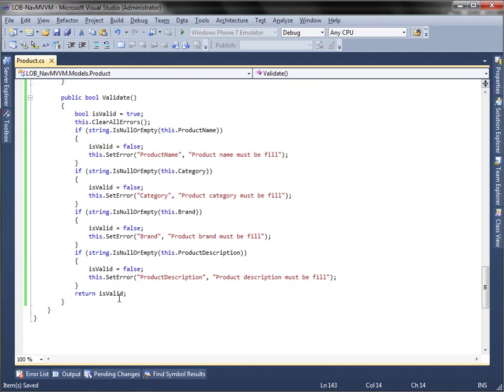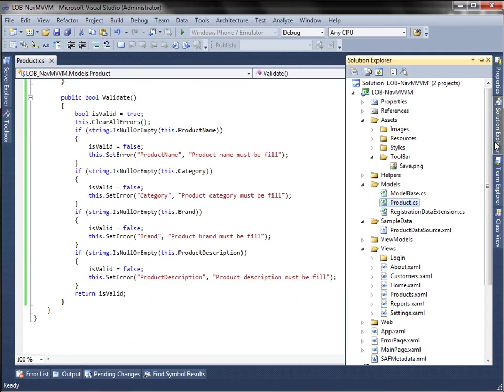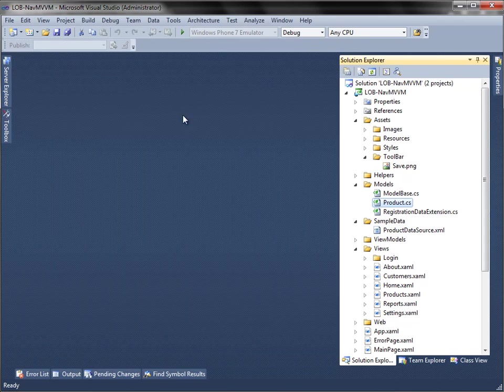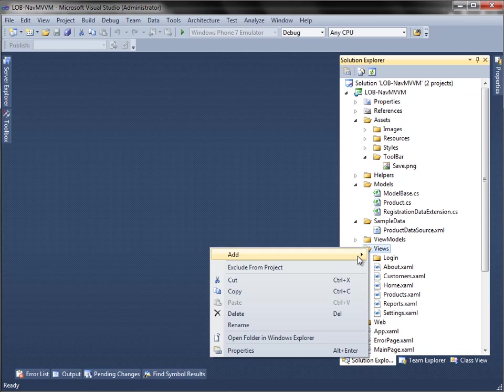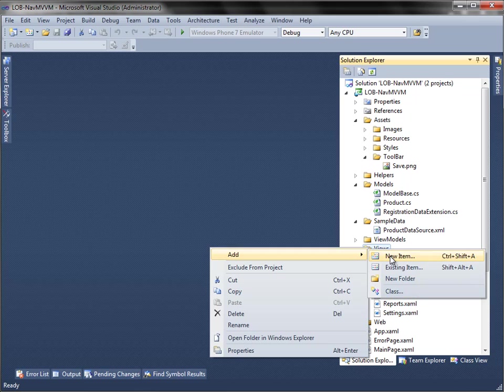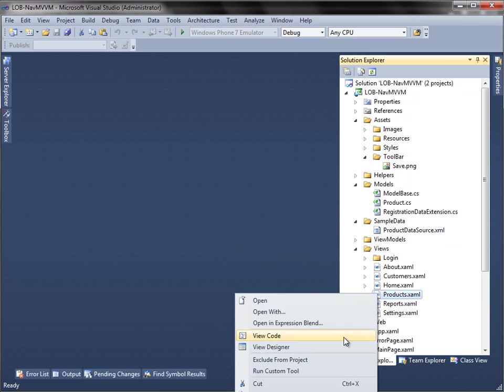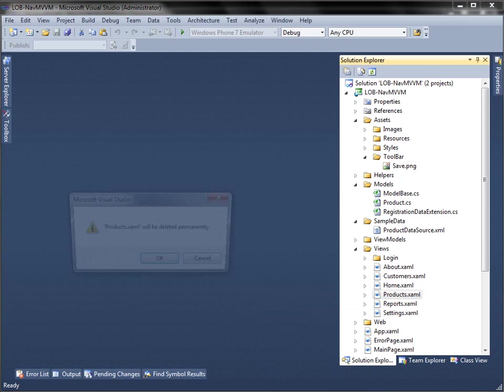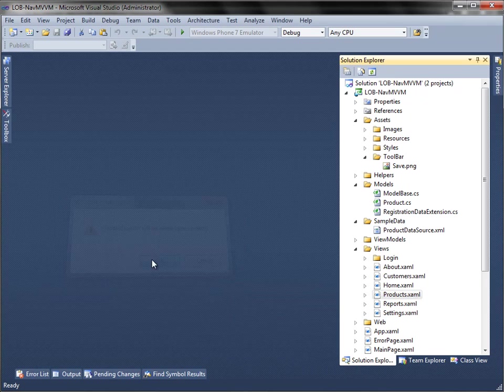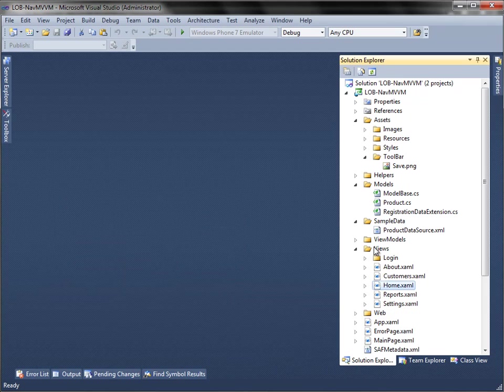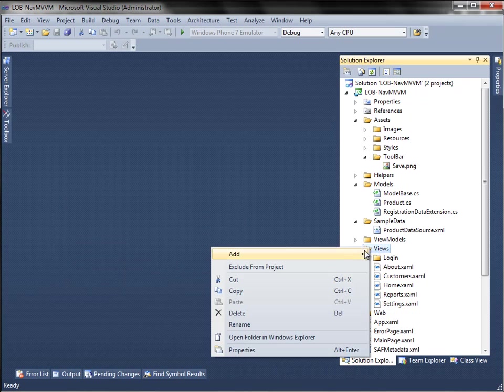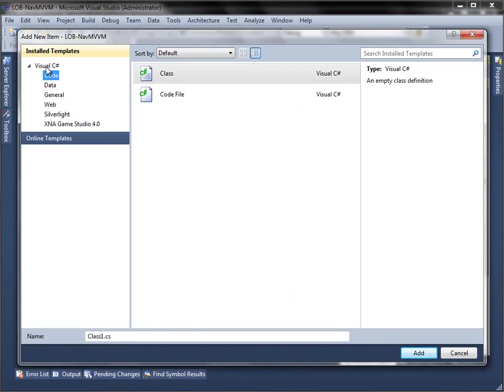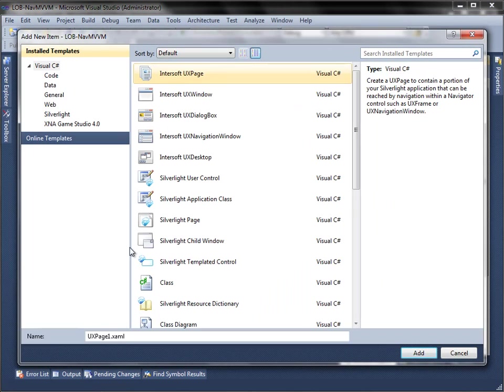Now that we have the model ready, let move on to create the view for the product and product details user interface. We are going to add a new page to the views folder. First, delete the default product XAML then create a new one. Select Intersoft UX page from the list, name it products.